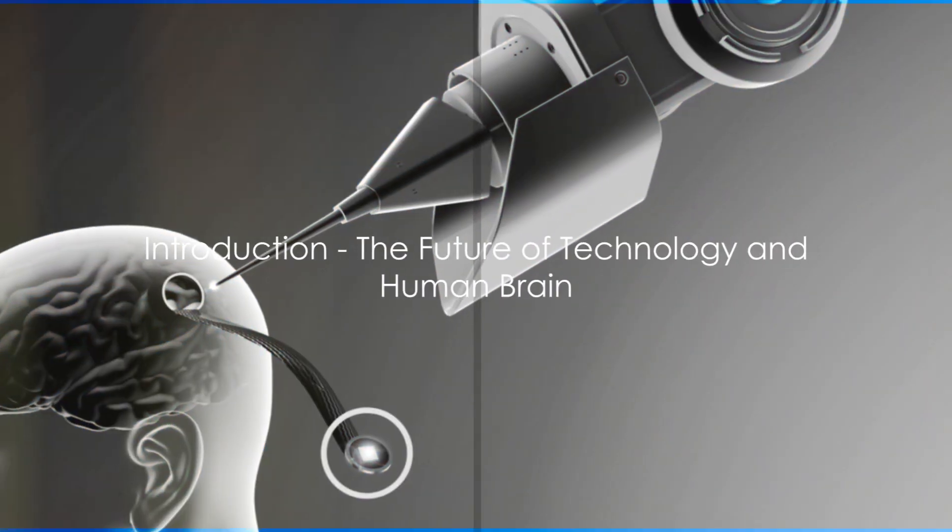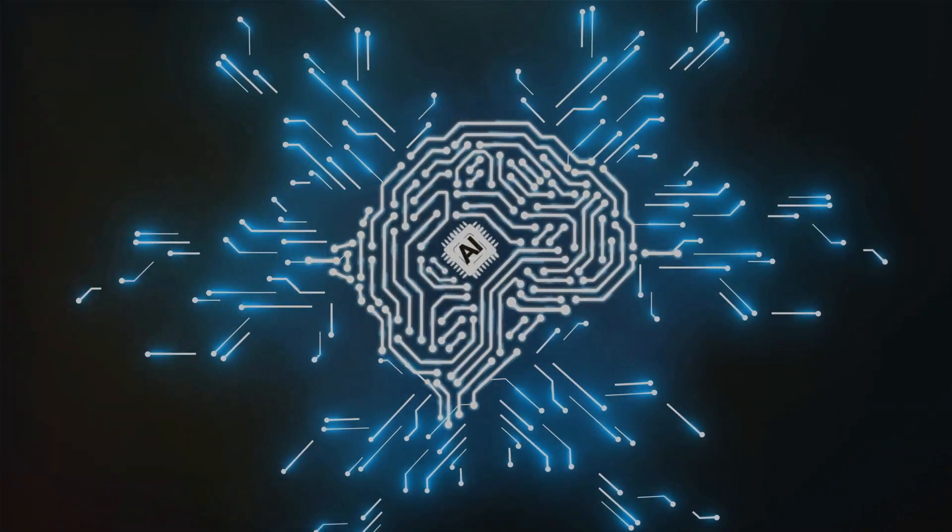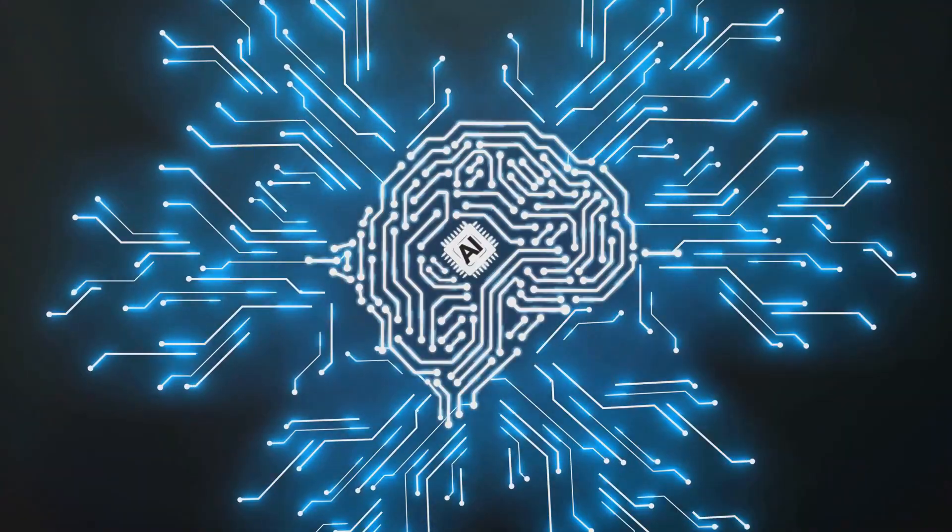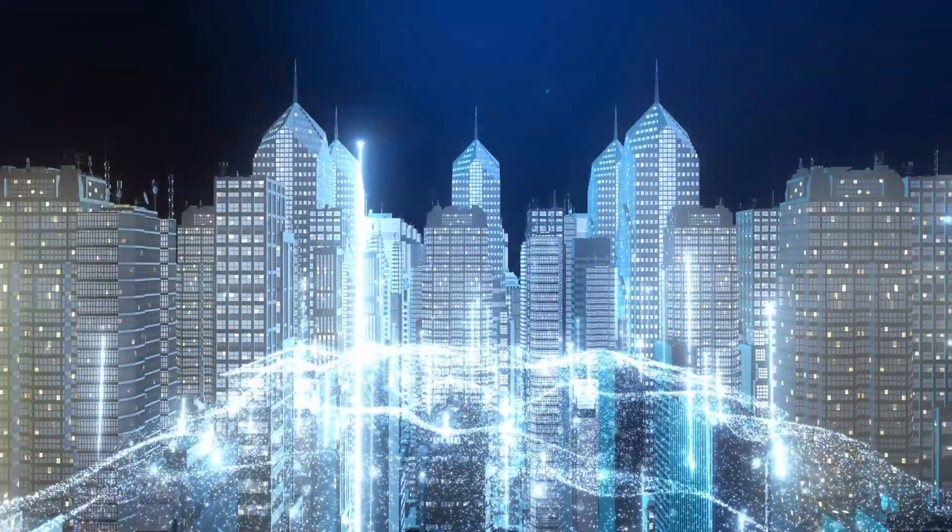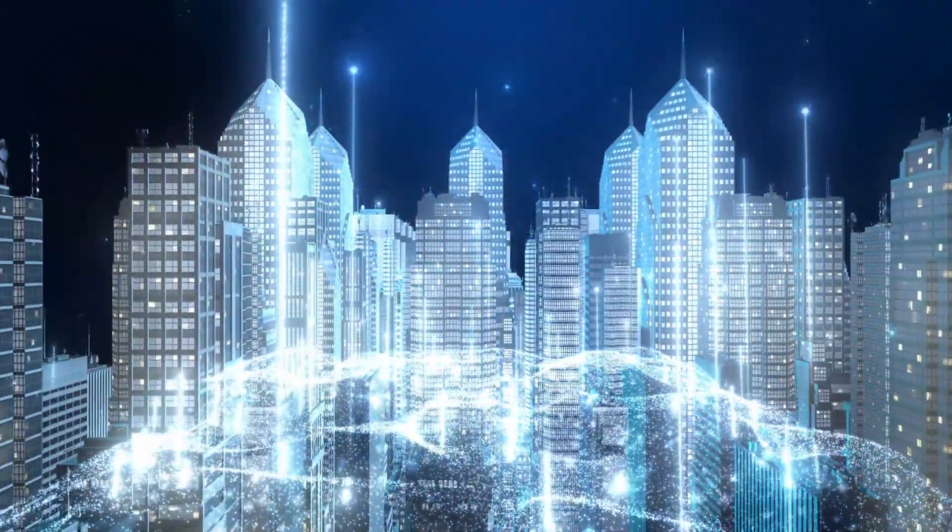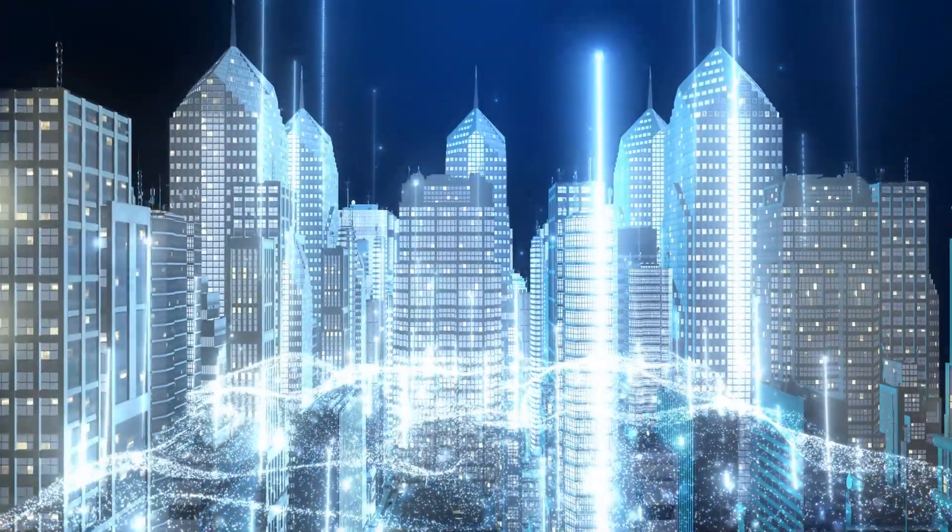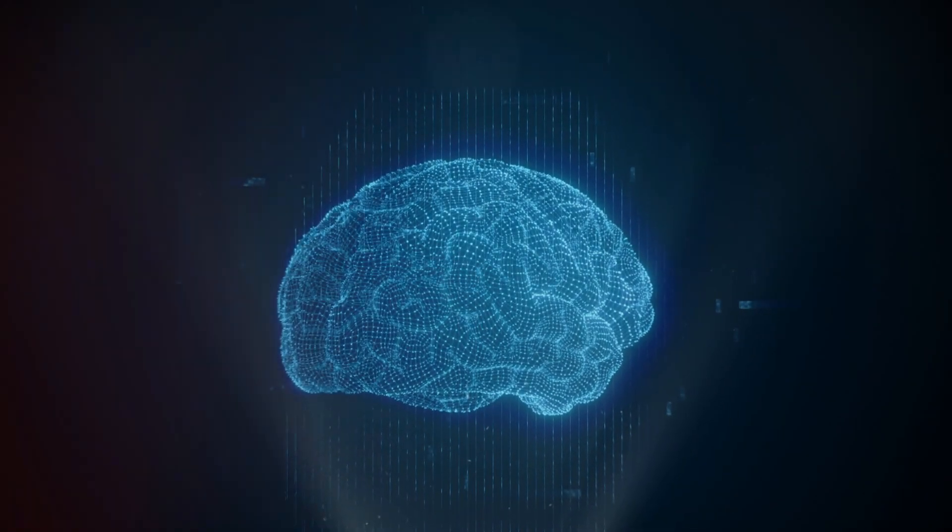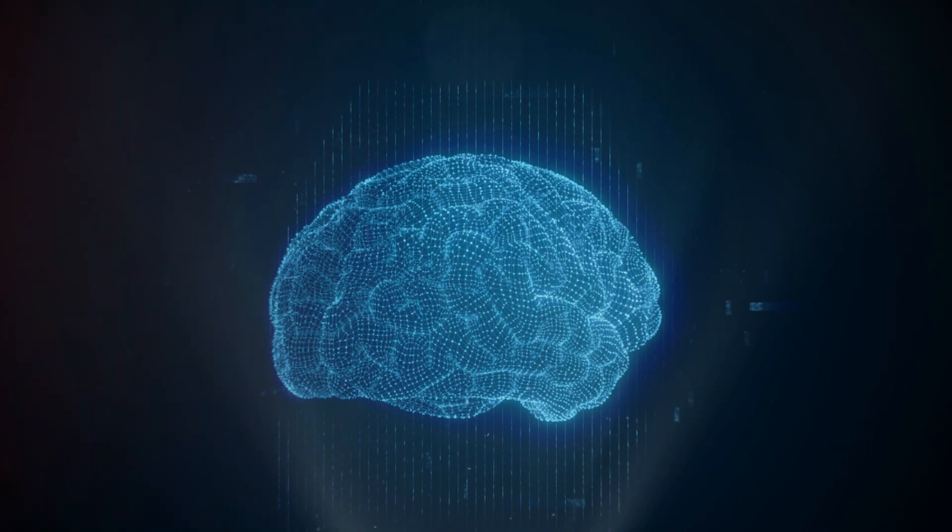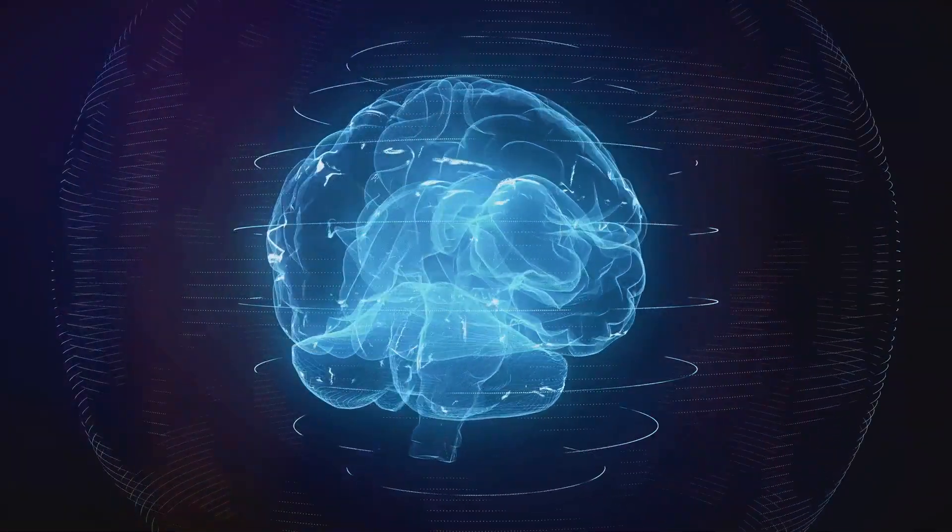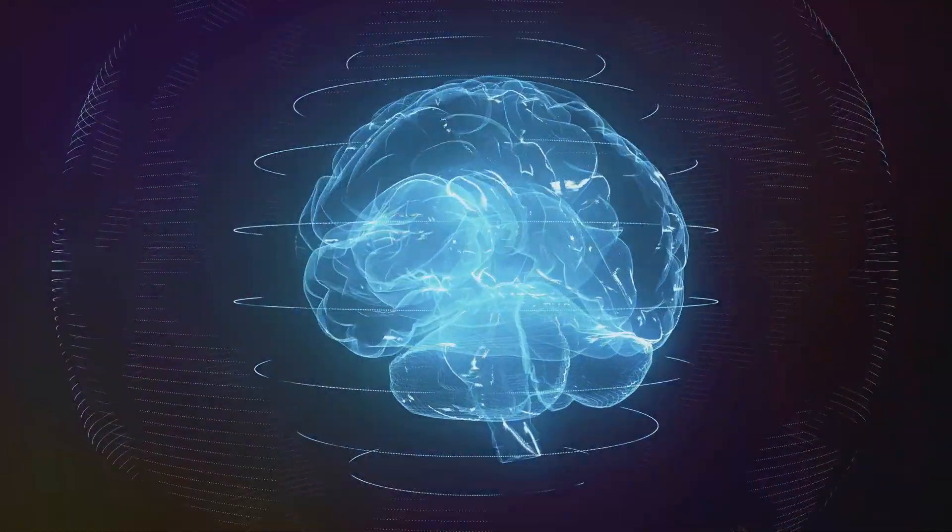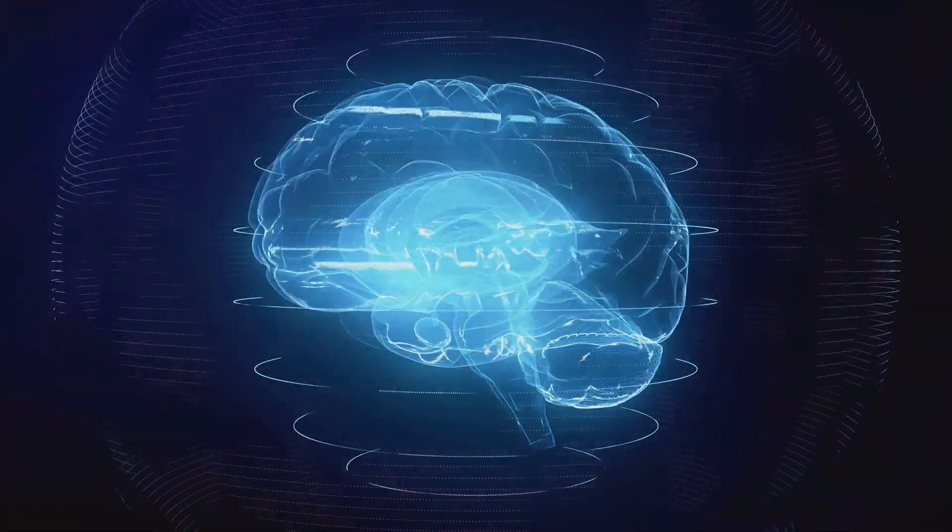Have you ever wondered about the future of technology and its intersection with the human brain? As we stand on the precipice of a new technological era, curiosity is piqued and questions abound. How will technology continue to evolve and, more importantly, how will it integrate with the most complex organ in our bodies, the human brain?